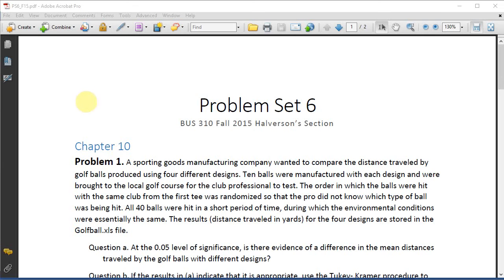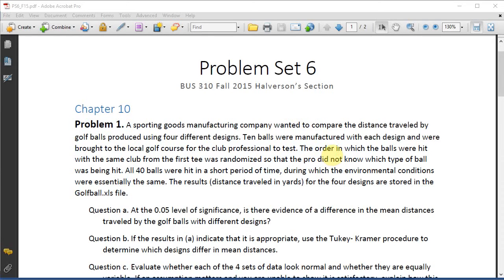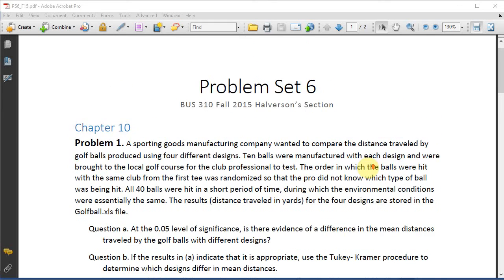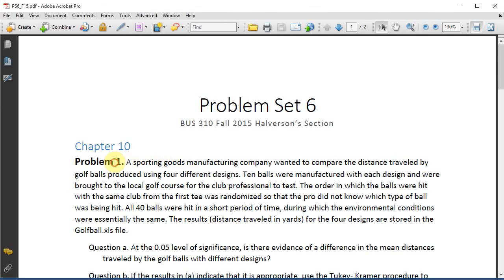In this video we're going to do Problem Set 6, and we're going to start with the first problem here, Chapter 10. It's a problem about sporting goods manufacturing, looking at different set of designs for golf balls, so let's read the problem here.